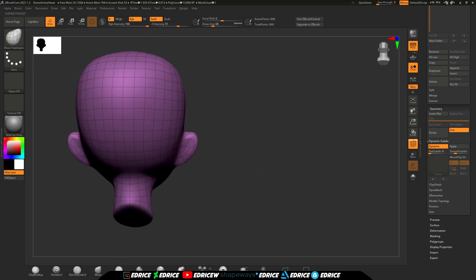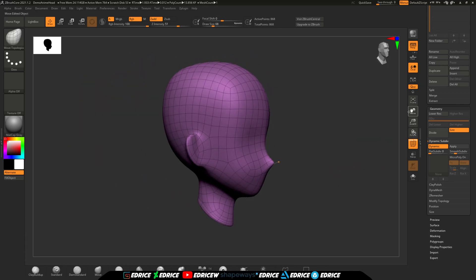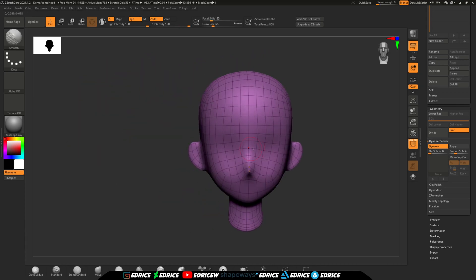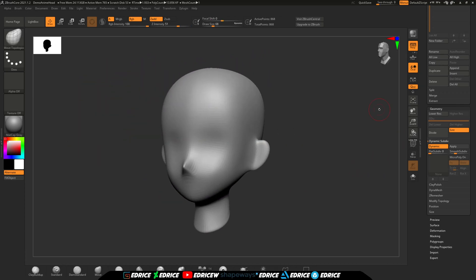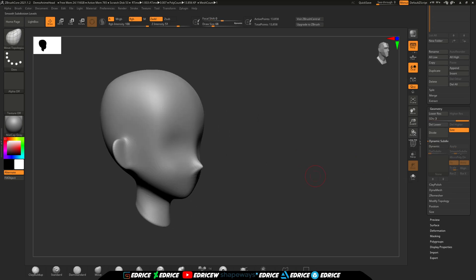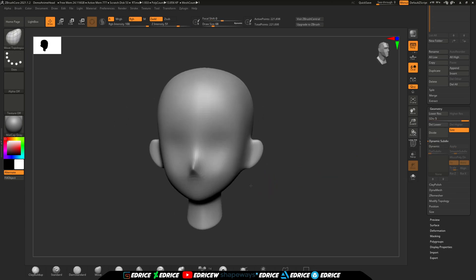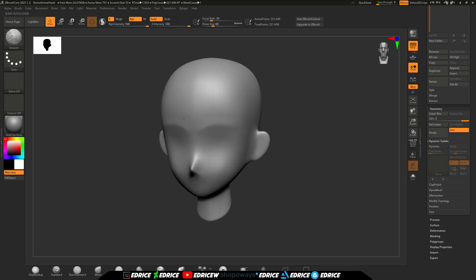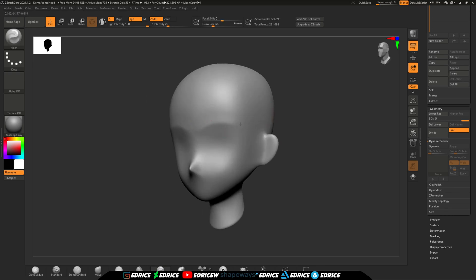So it's great, anything that we can prototype with Dynamesh can be remeshed and switched to a sub-D workflow. And that's where the last thing I feel is missing would make this so much better, much more useful.